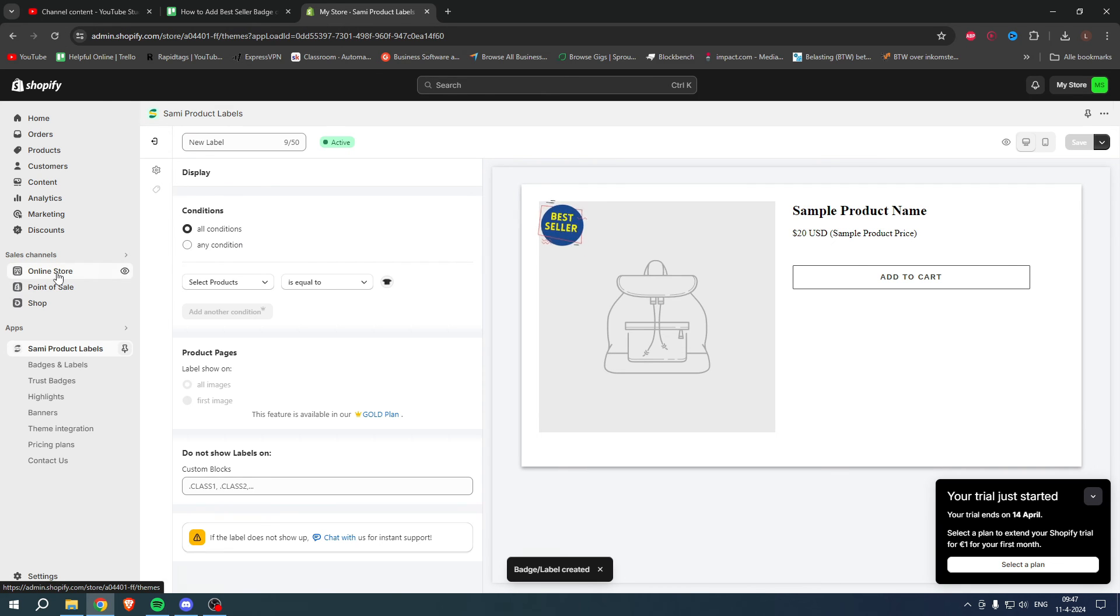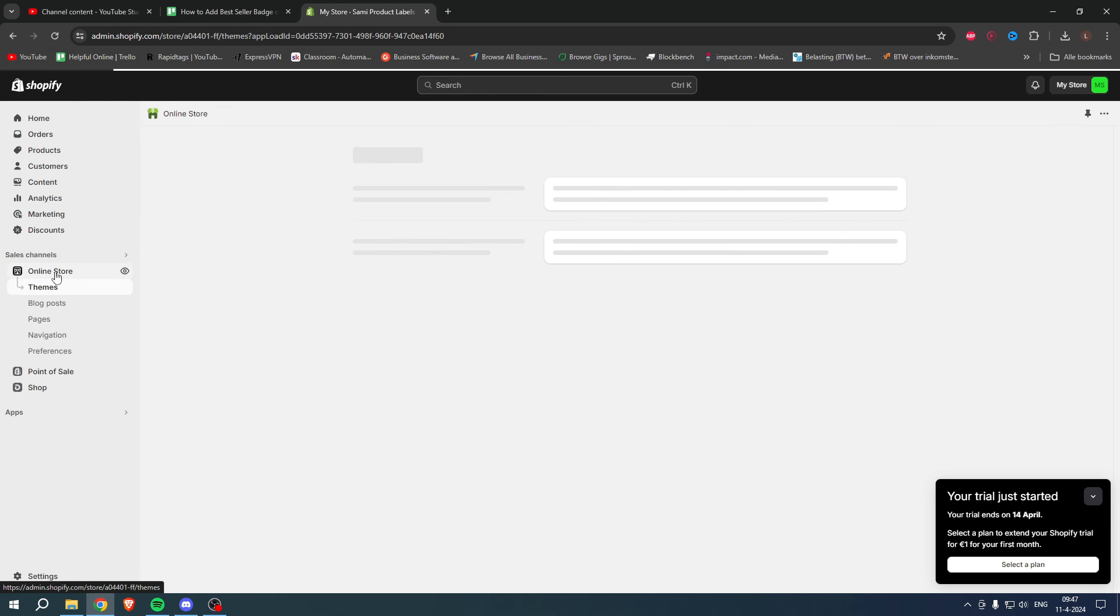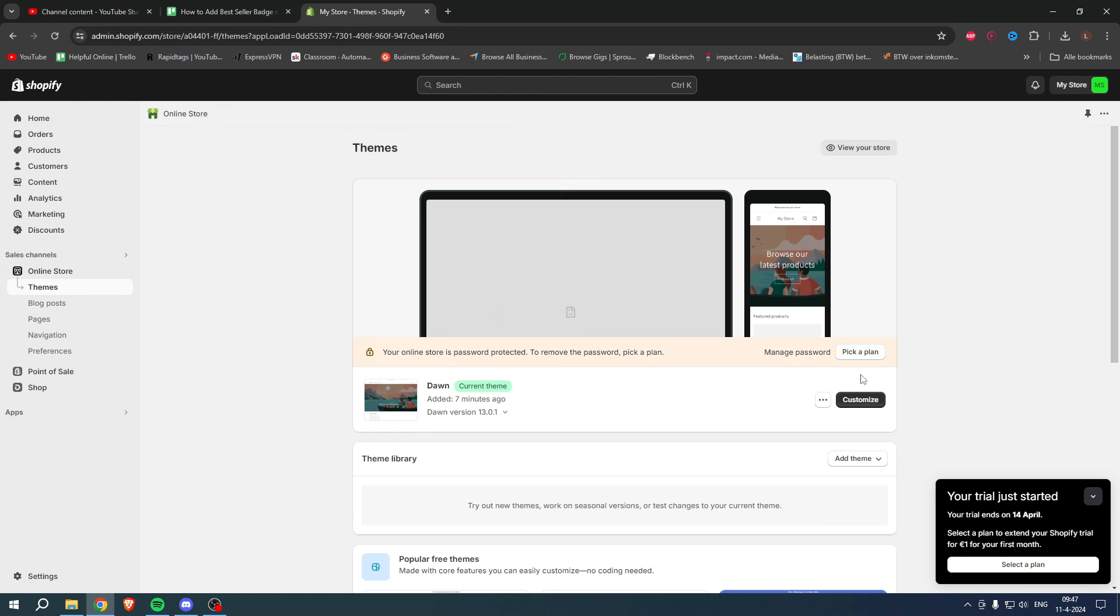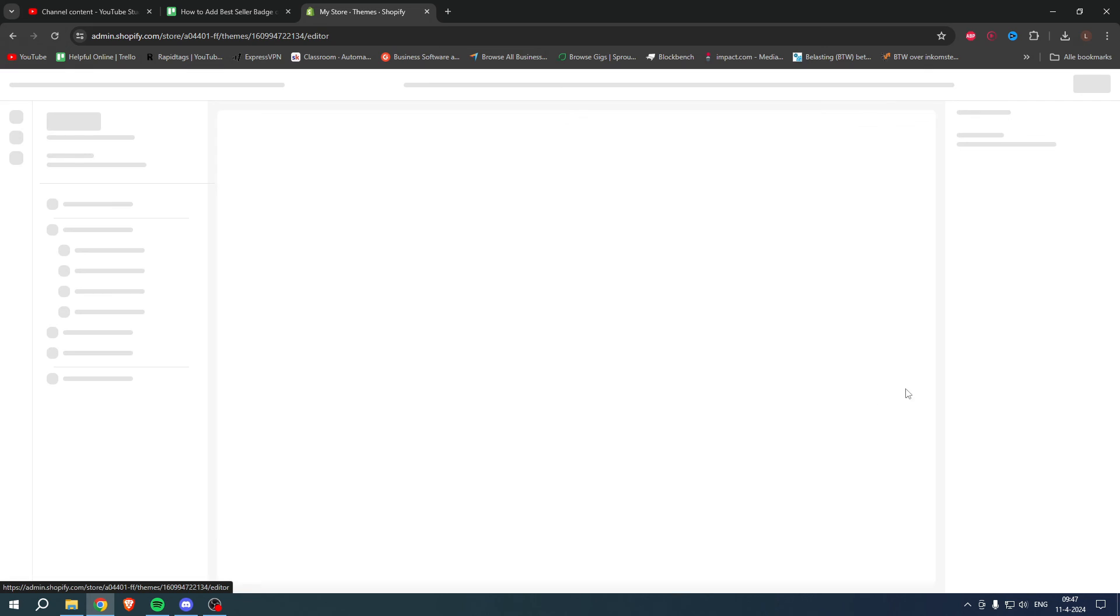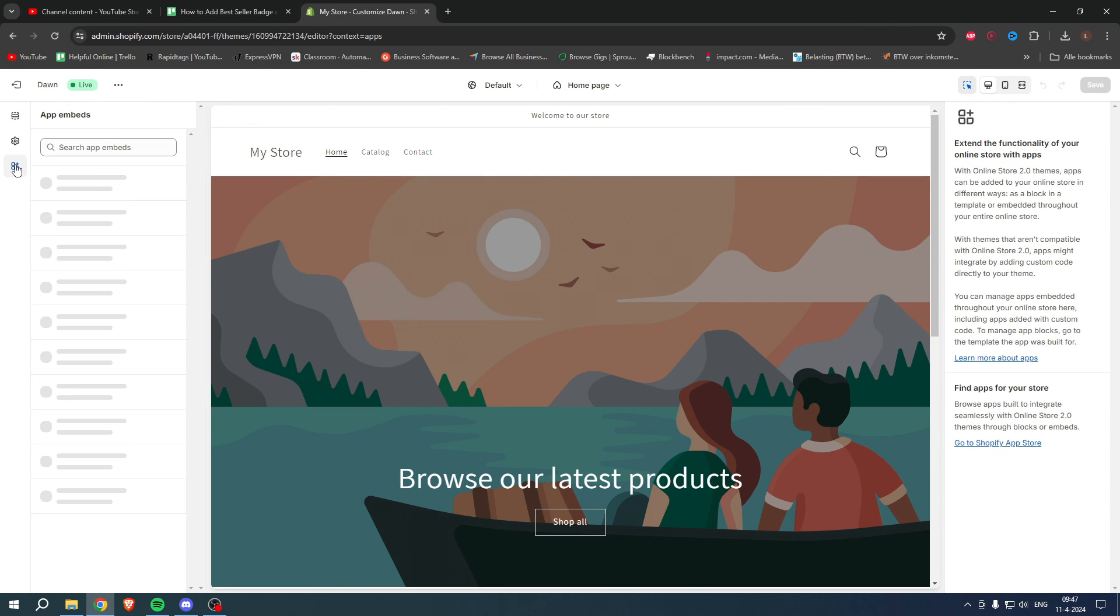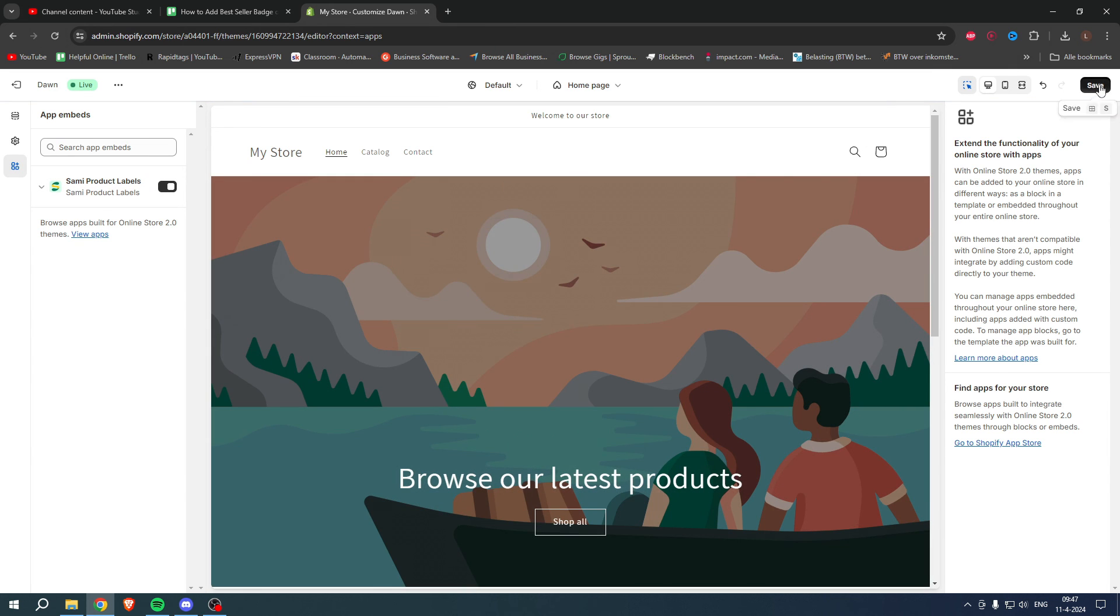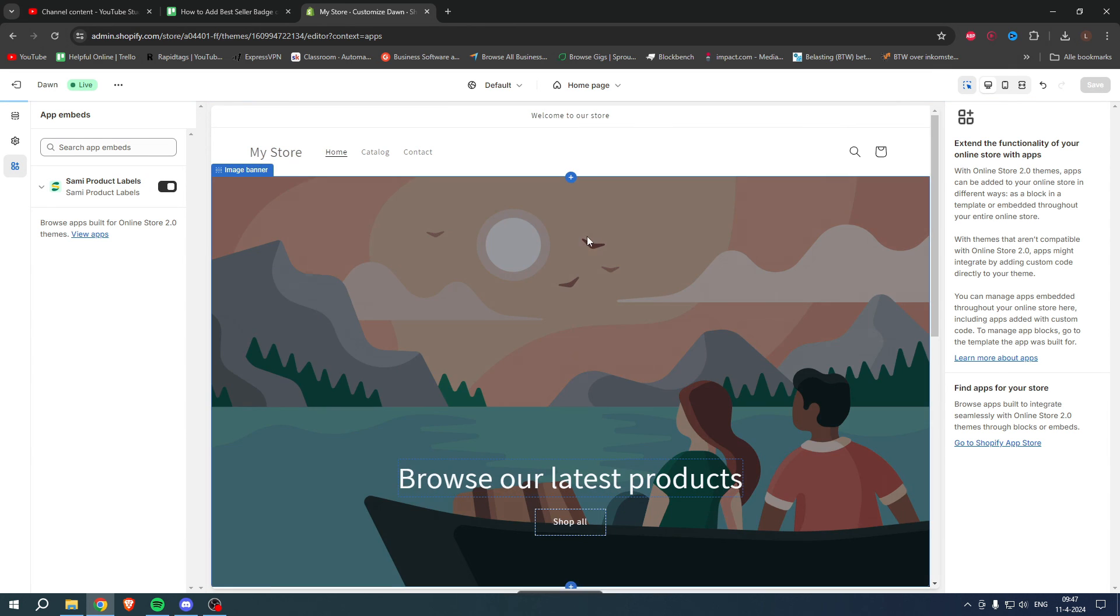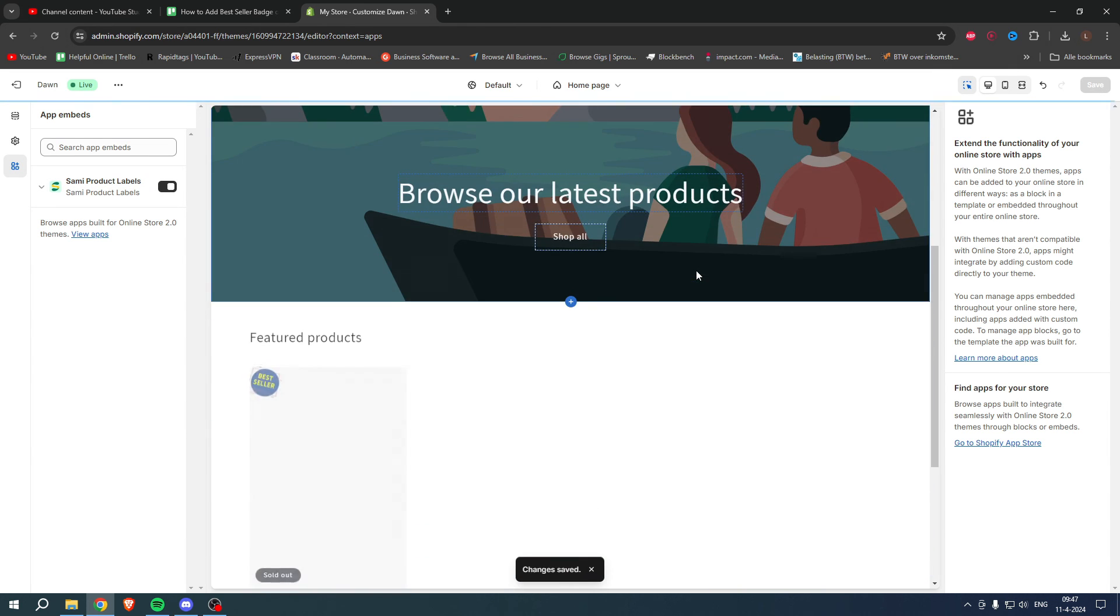What I'll now do is go to the Online Store, then I'm going to click on Customize. Right over here where you can see App Embeds, we actually have to enable this. So enable this, then click on Save.